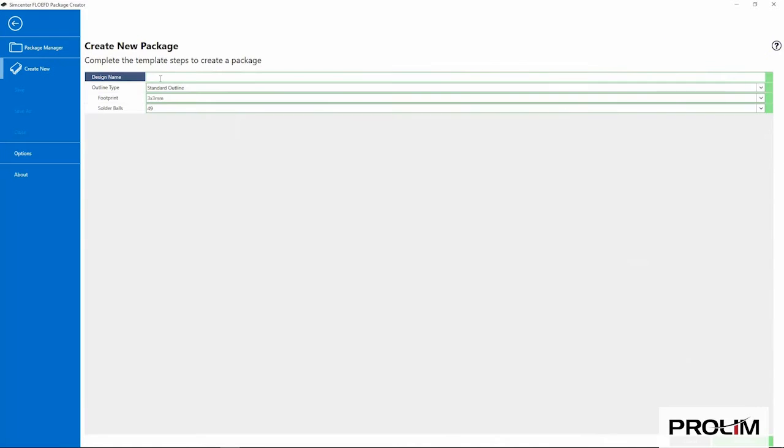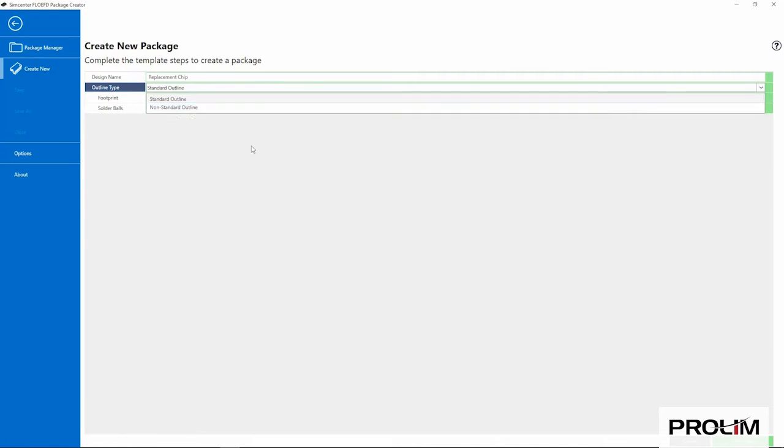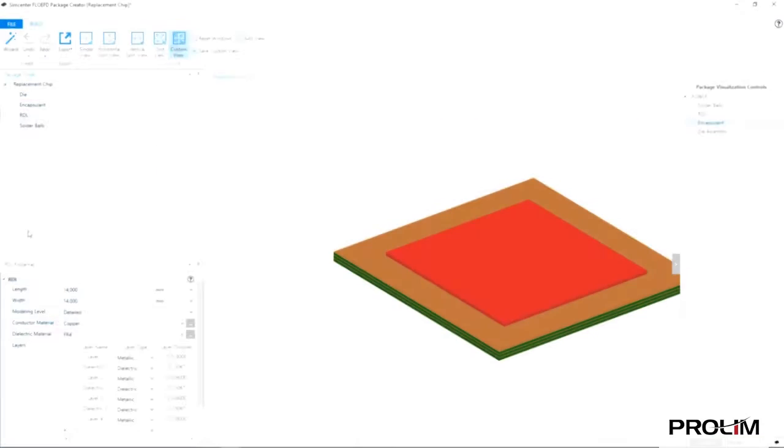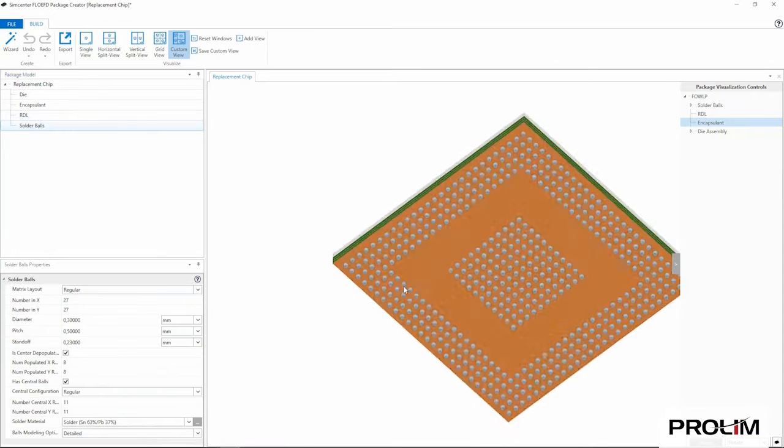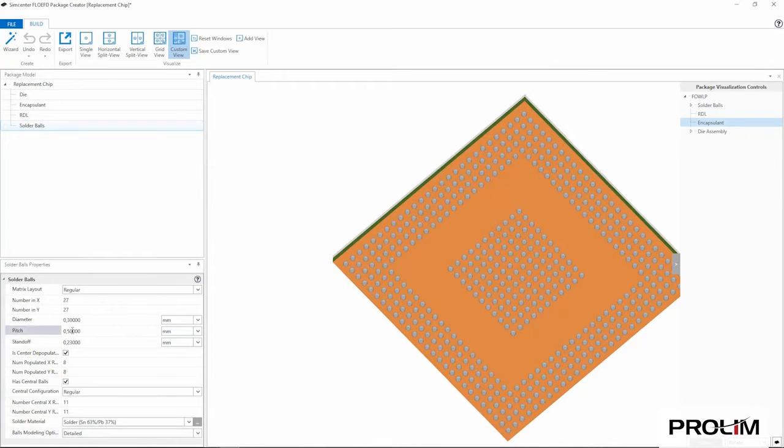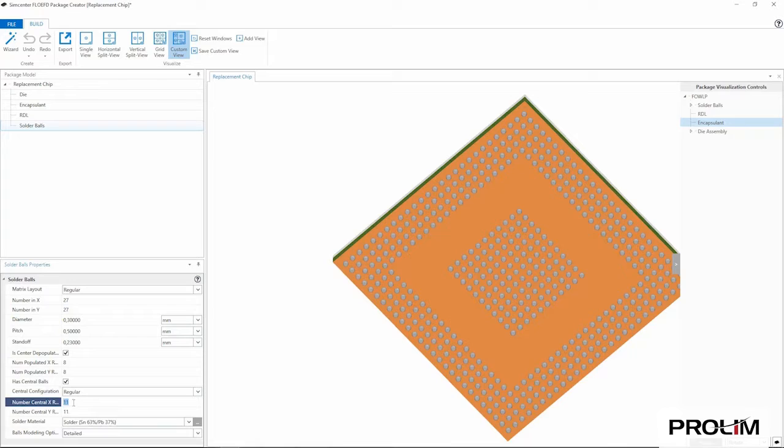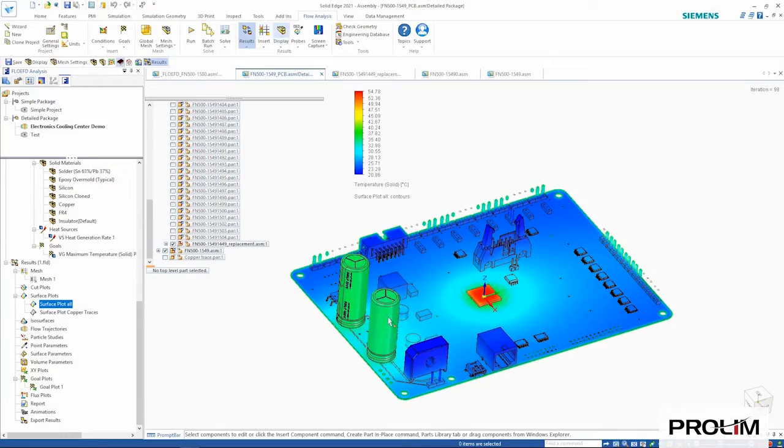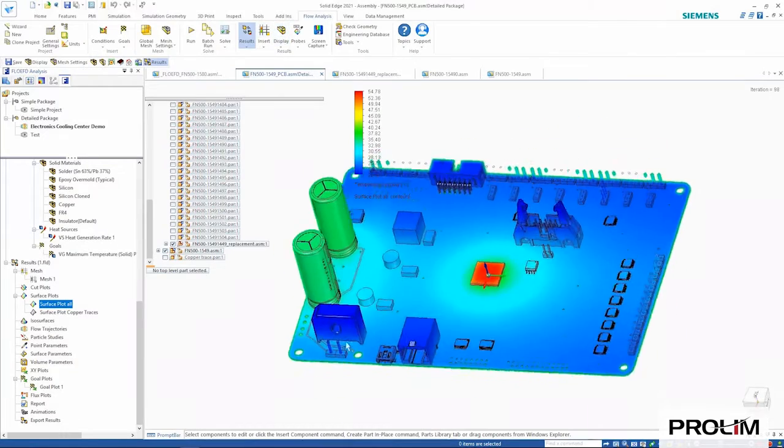SimCenter Flow EFD for Solid Edge features new capabilities and modules for electronics cooling applications. The new Package Creator tool specializes in the rapid creation of accurate thermal models of electronic packages with correct definition of chip layers and solder balls on the chip.